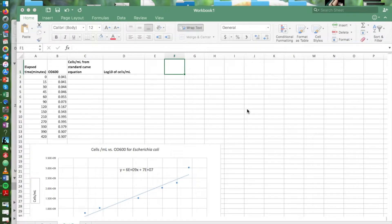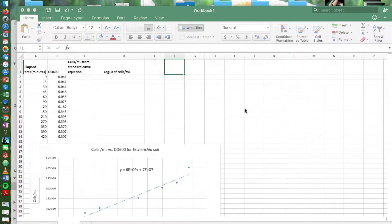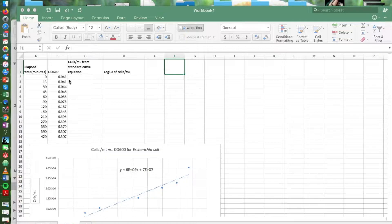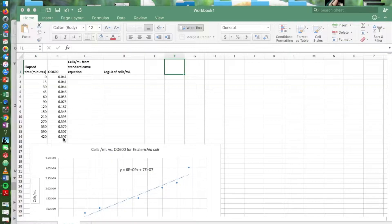In part B of this exercise we're going to be looking at some simulated data from an experiment where a liquid culture was allowed to grow and then samples taken at different time points and the OD at 600 was measured.